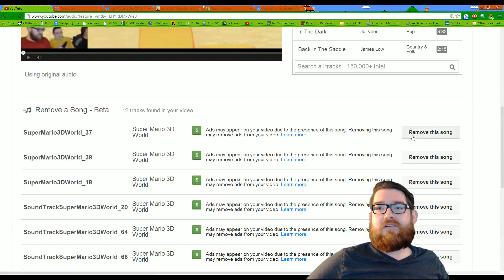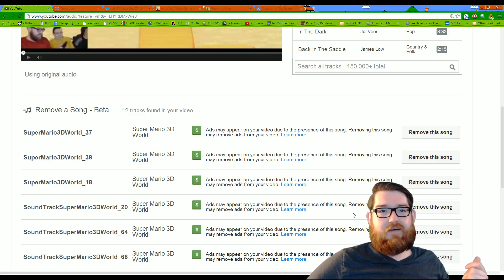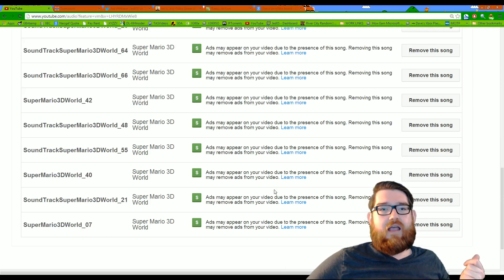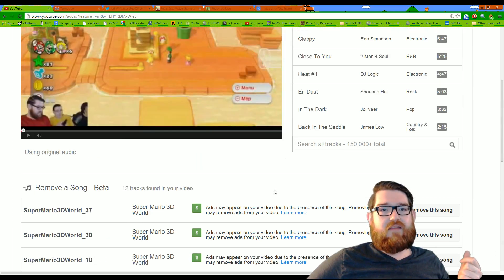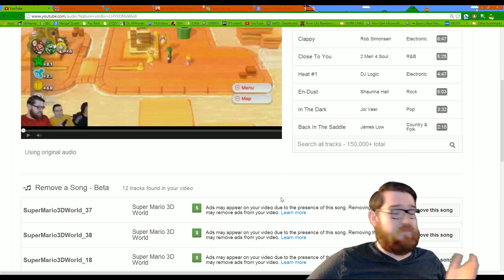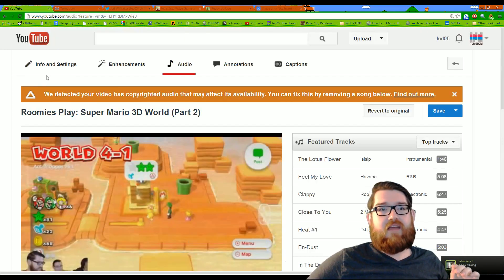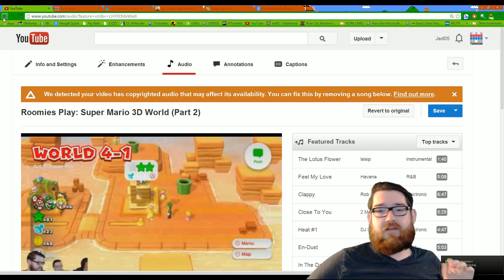But what you would want to do is just click Remove This Song and it's pretty much instantaneous how it processes, and what it does is it basically just mutes the audio where that sound is at. So you won't hear it at all.